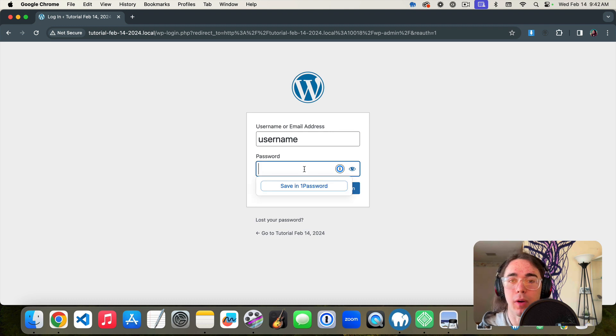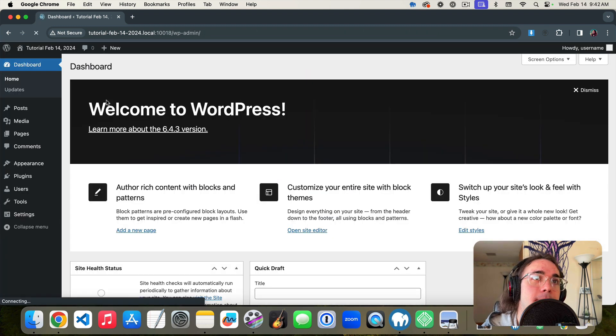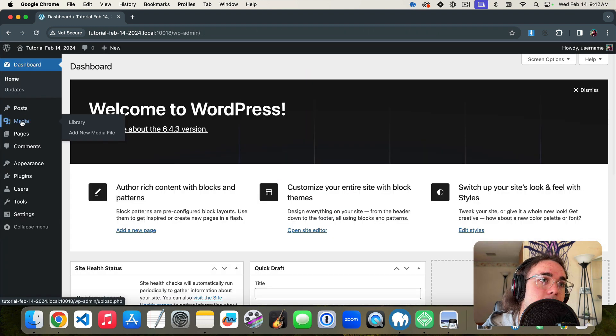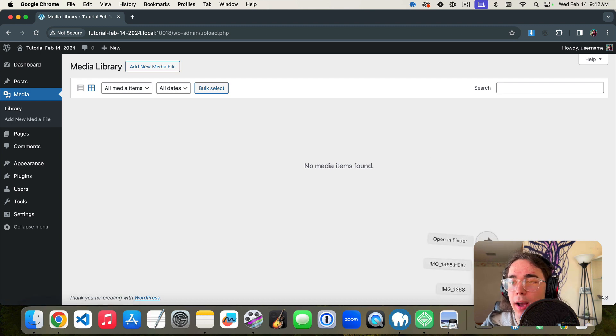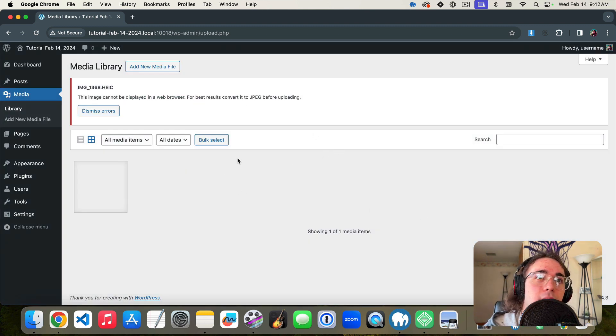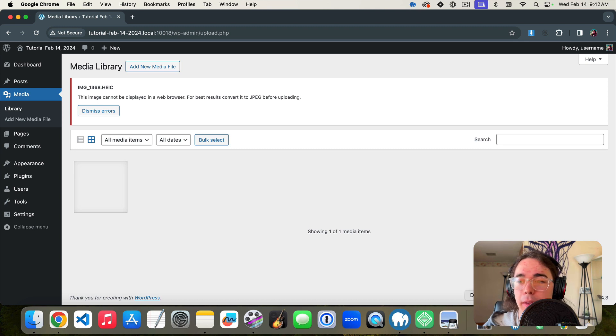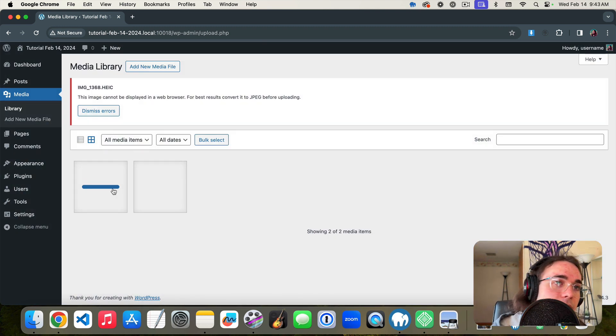Now if I log into my WordPress and go to the media bin, if I were to try to upload this HEIC file here it's going to give me an error that the image cannot be displayed. But then when I go to upload my JPEG it will work.